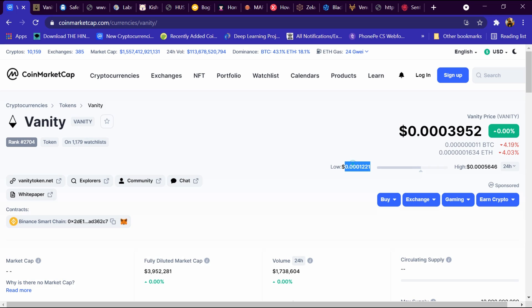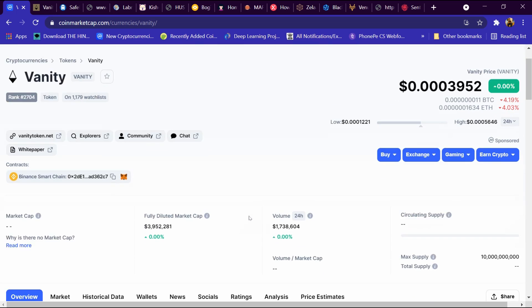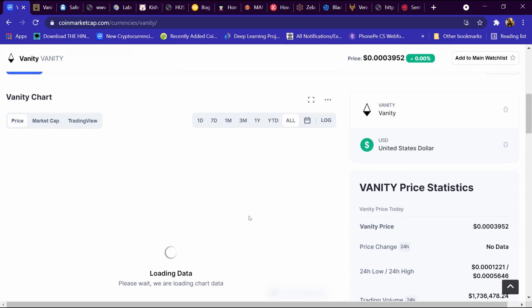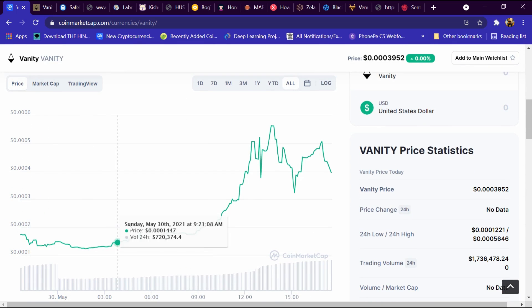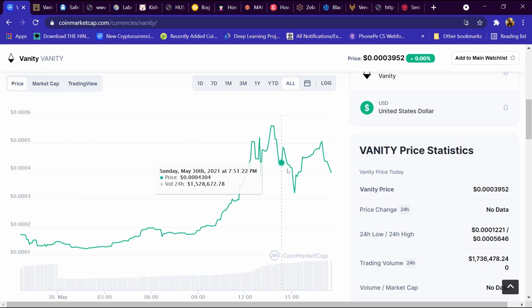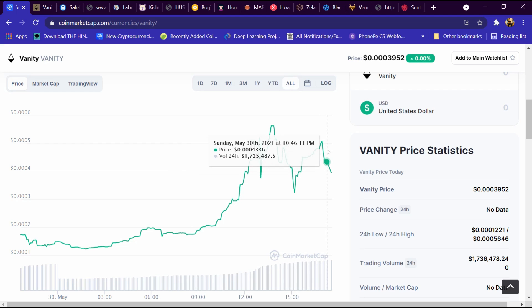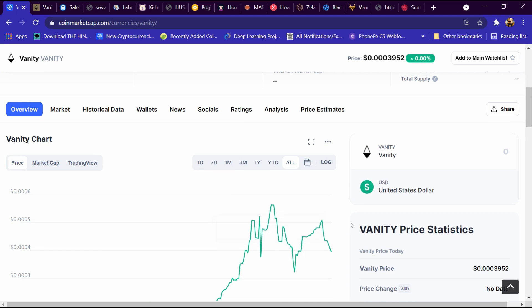The low price is 0.1221 dollars and high price is 0.005646 dollars. After that we will come down and this is its graph. This graph is continuously increasing. After that we will enter 100 here.